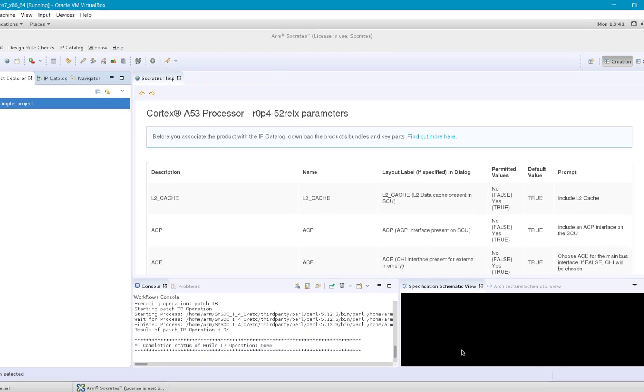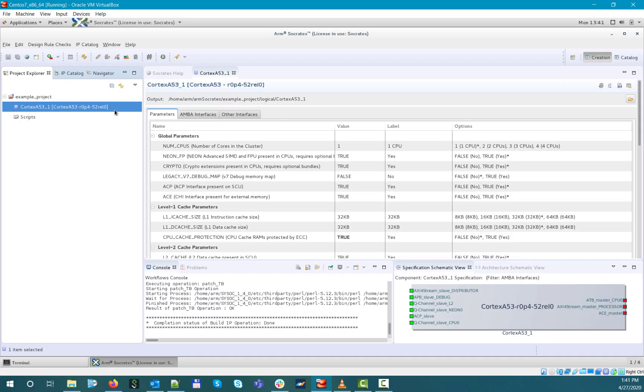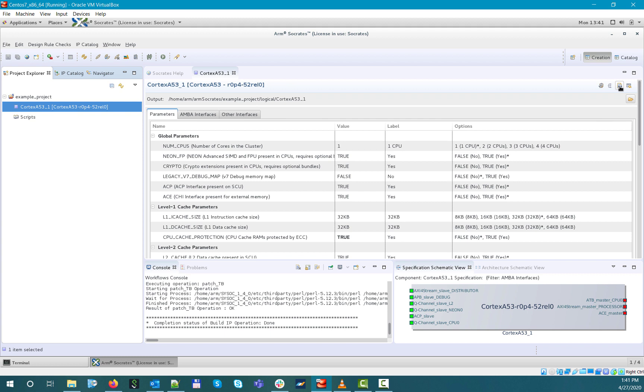If you unselect this Build Automatically option, then your configuration will only be populated into the so-called configured component XML file that you can see under your project, but you will be able to render the deliverables anytime by selecting the Build icon.